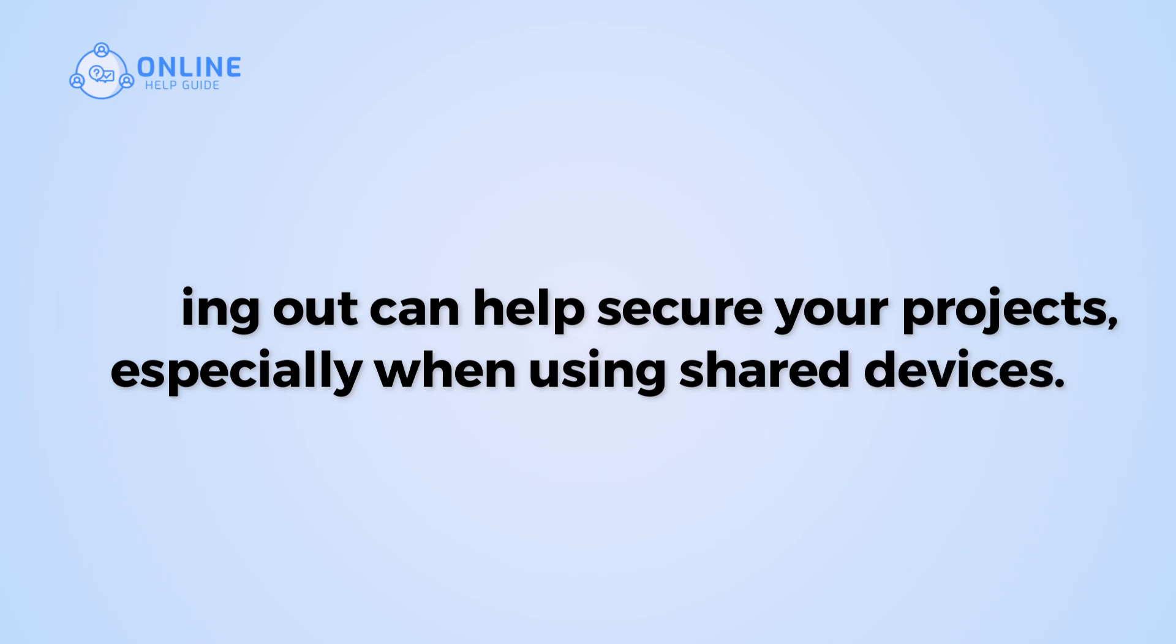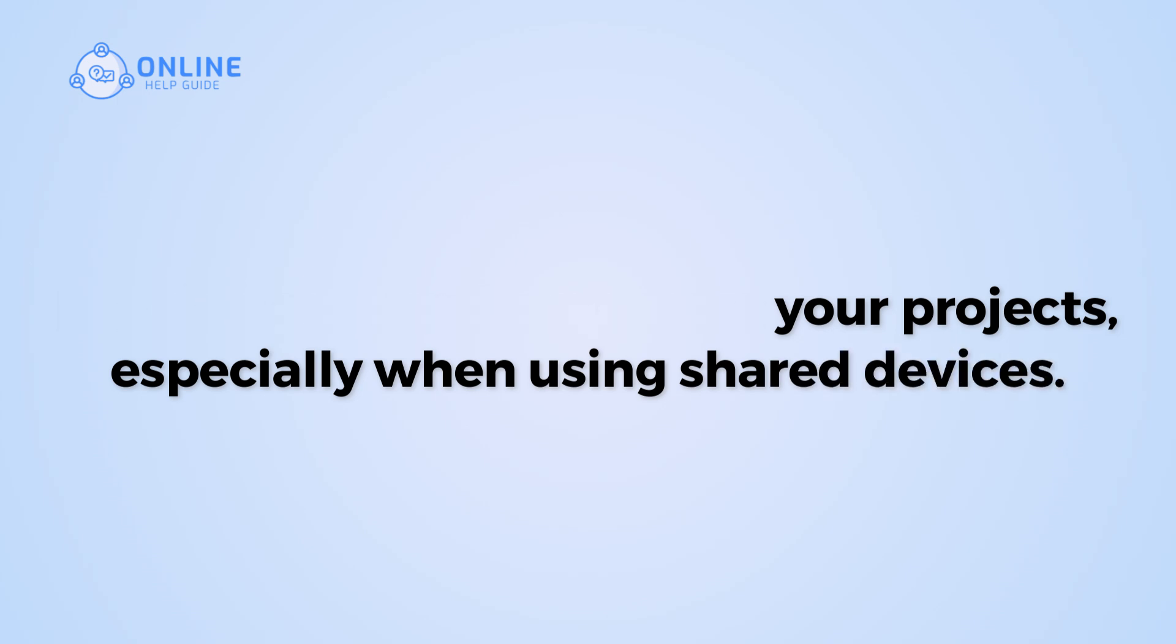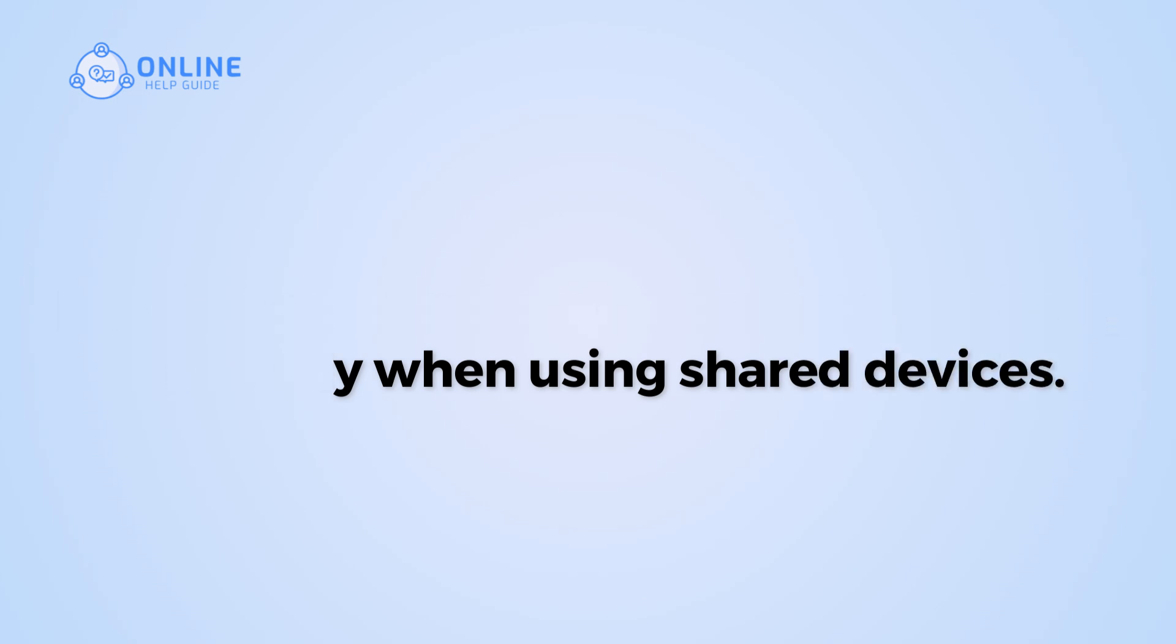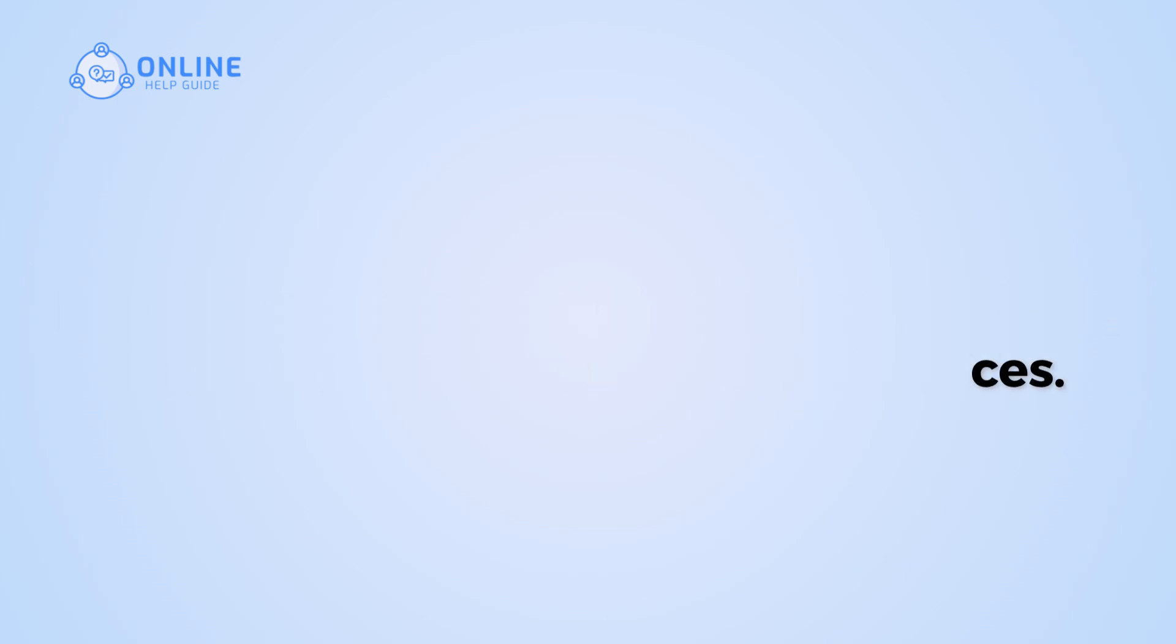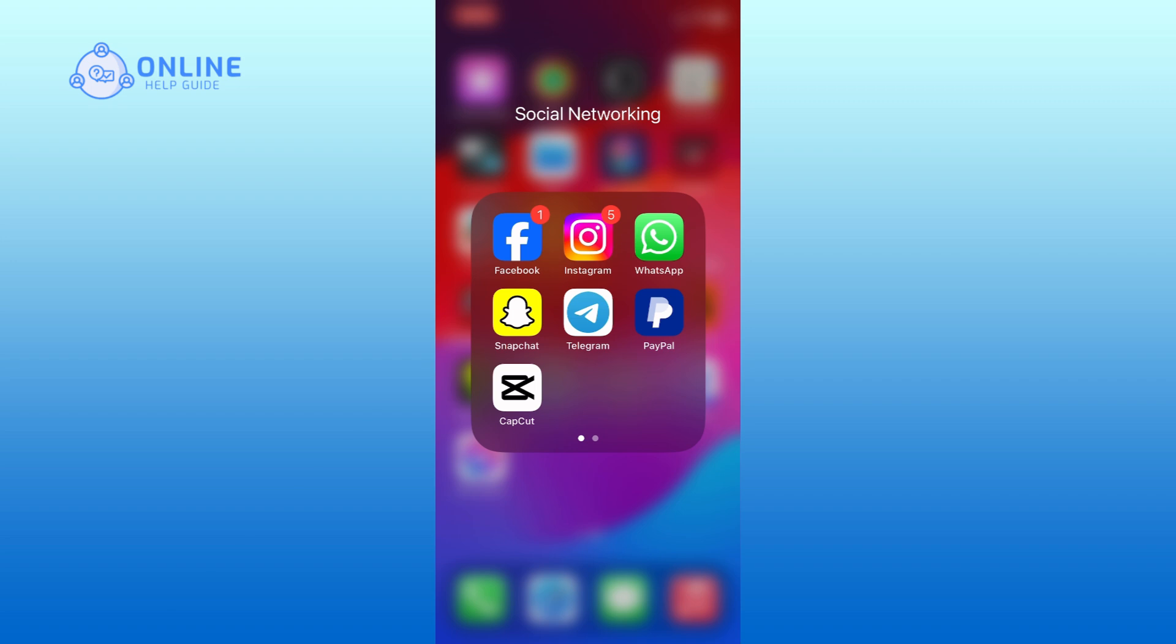So let's get started on how to log out of your CapCut account. First, open the CapCut app on your mobile device.